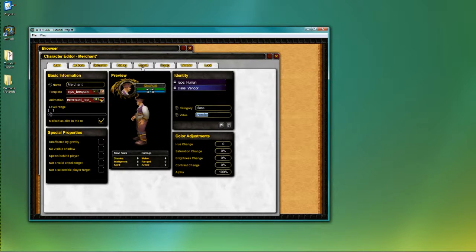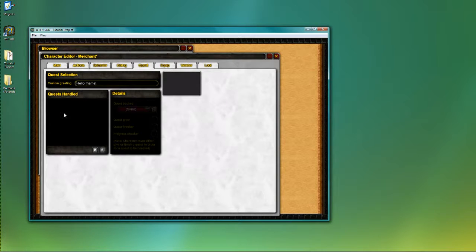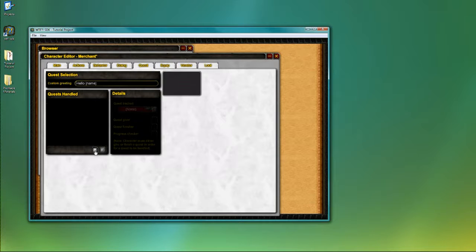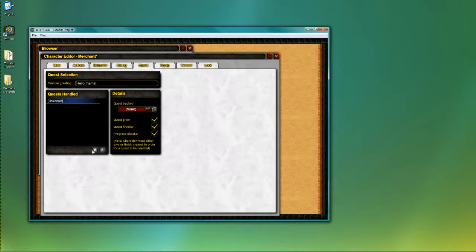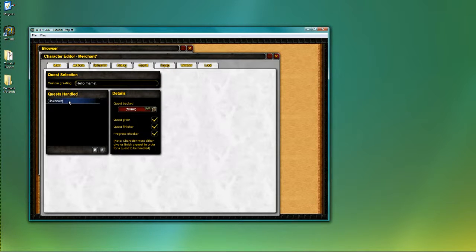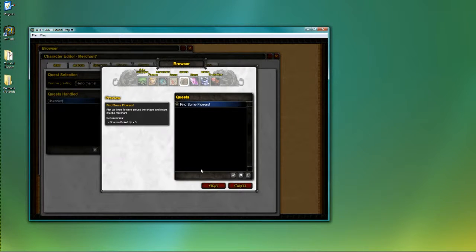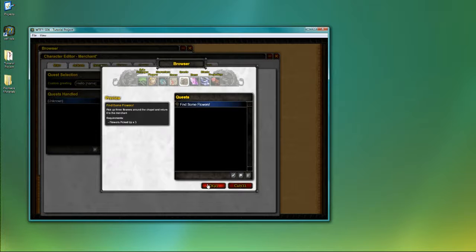Anyway, back to the quest editor. In order for the quest that we just created to be handled by this quest giver, I'm going to add a quest handled item by pressing the add button. I'm going to change the quest that's being tracked from nothing to the one we just created, find some flowers.